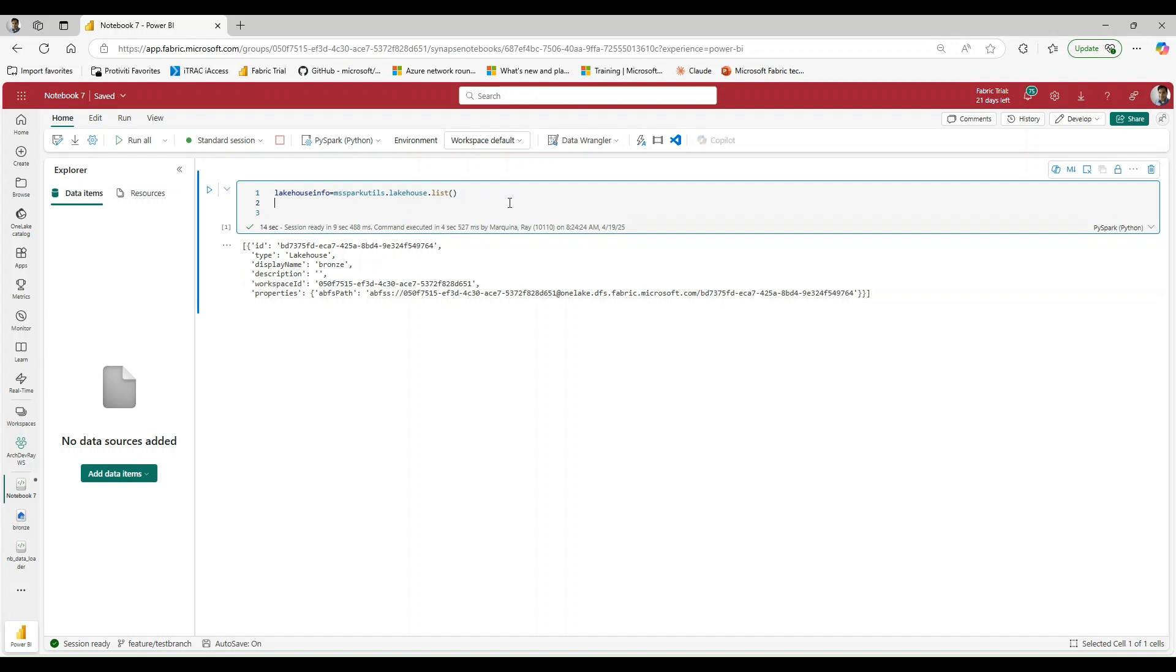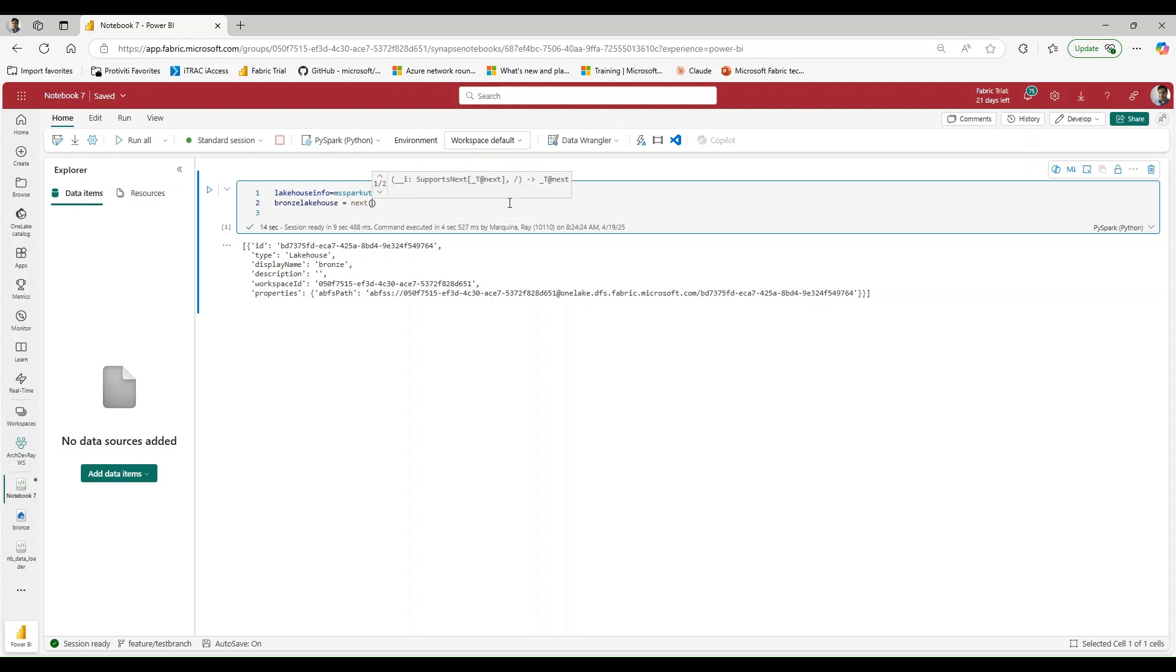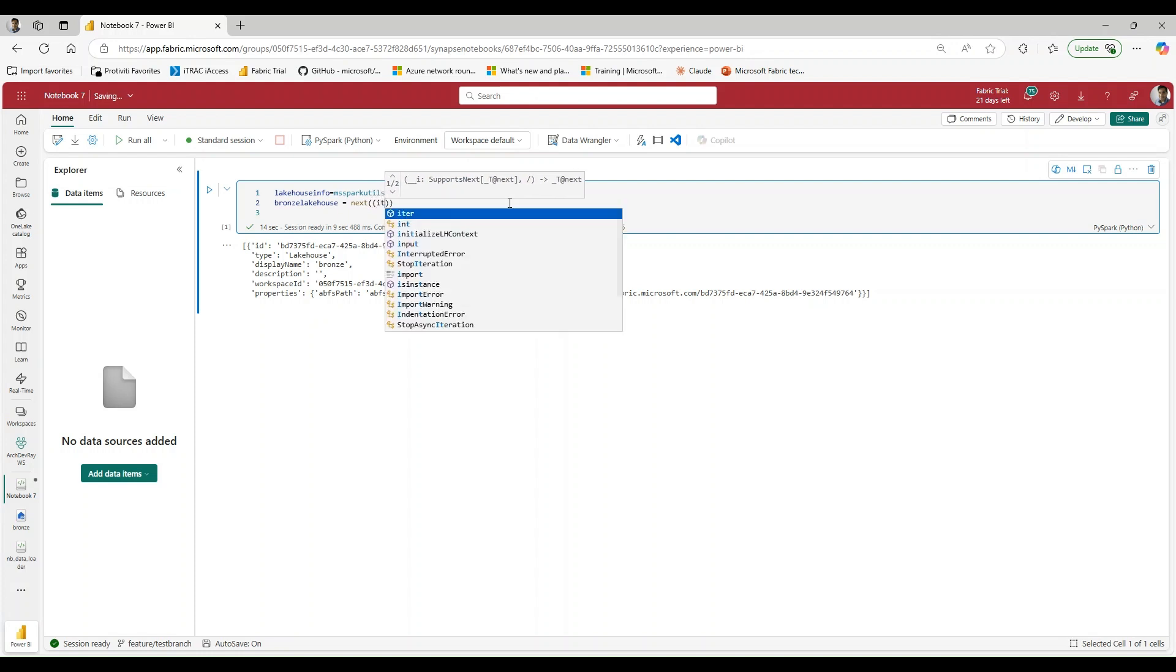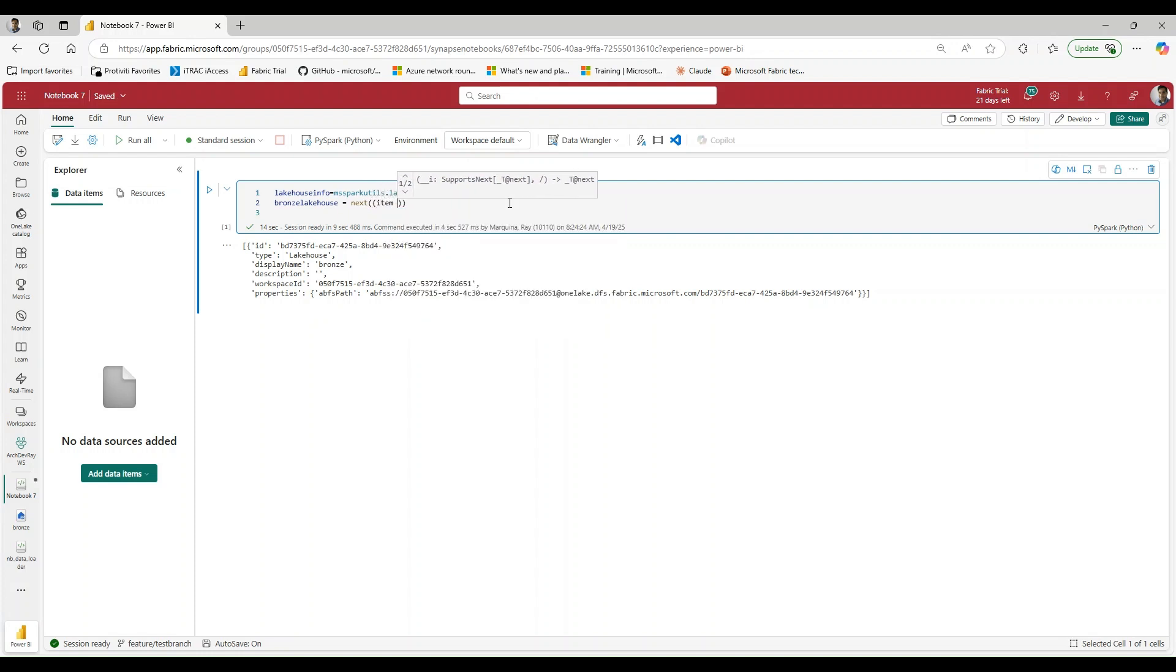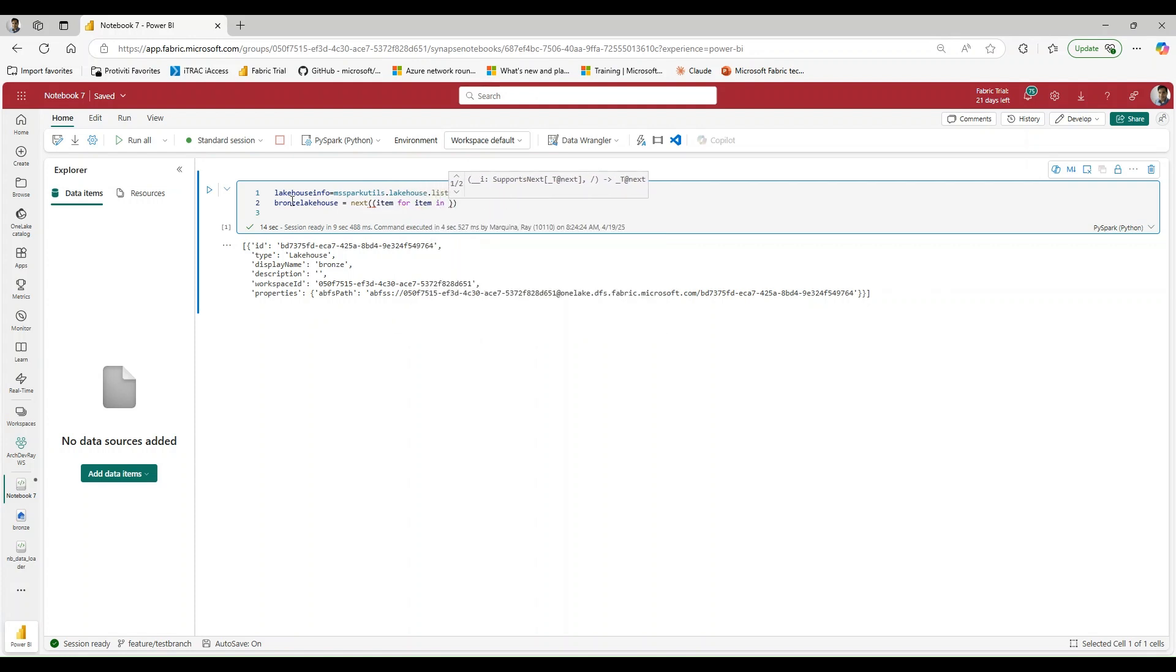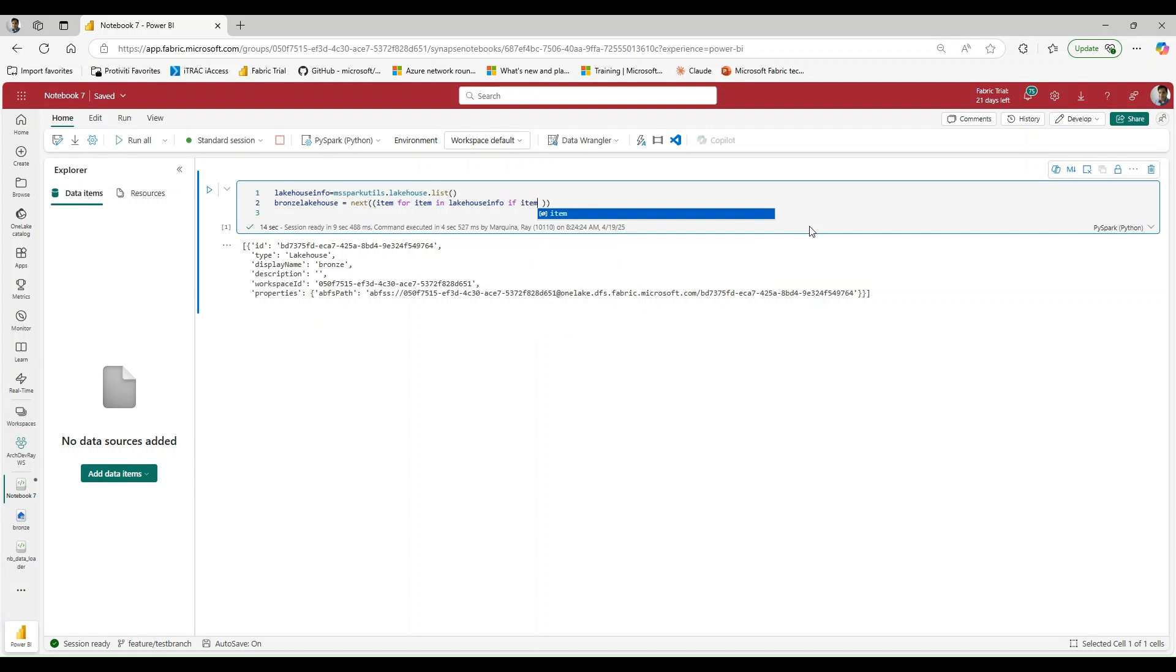So what we're going to do next is we're going to want to specifically target the bronze lakehouse. So we'll create this variable and we are going to use the next function, and we're going to say item for item in my... So what we're essentially doing is we're iterating through this string here.